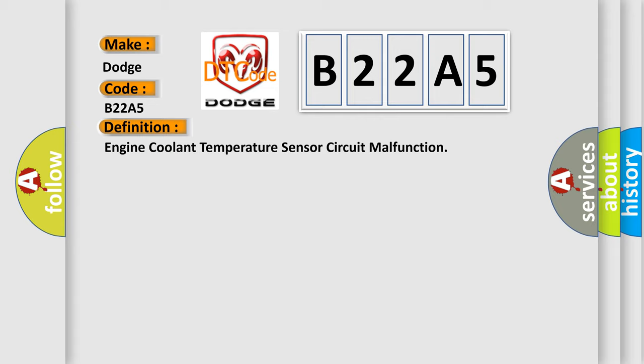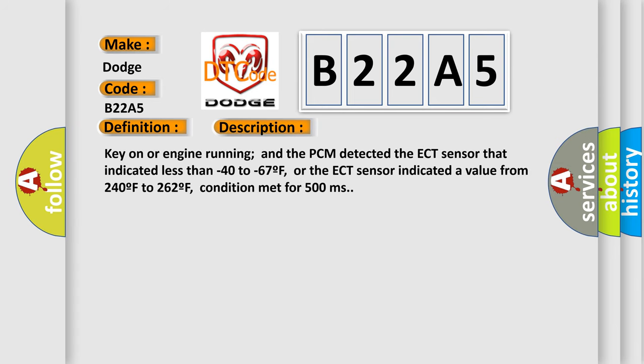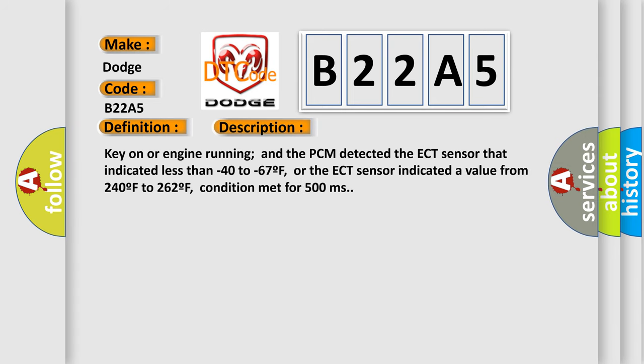And now this is a short description of this DTC code. Key on or engine running and the PCM detected the ECT sensor that indicated less than minus 40 to minus 67 F, or the ECT sensor indicated a value from 240 F to 262 F, condition met for 500 milliseconds.